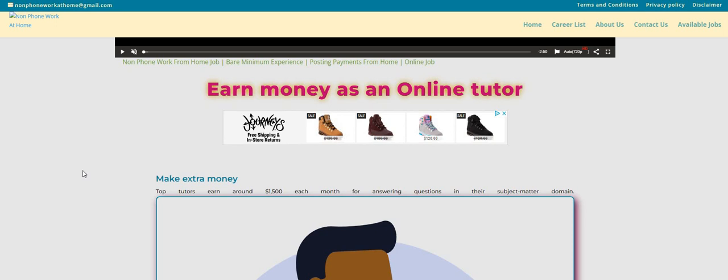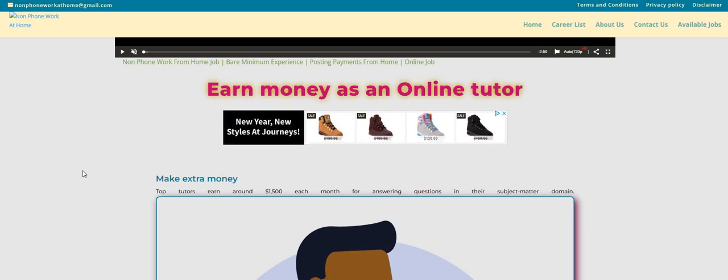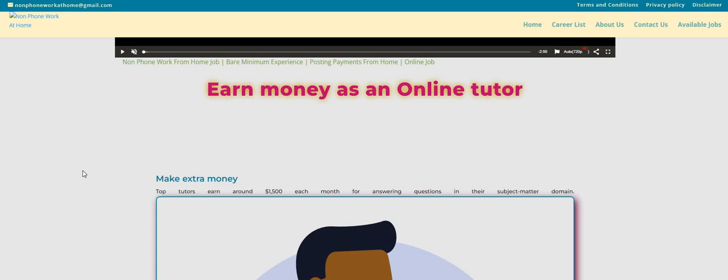The top tutors earn around $1,500 each month for answering questions in their subject matter domain. So this one, guys, you will be getting paid to answer questions. It could be a question about a math problem. It could be a question about English, whatever you think you are good in, whatever expertise that you can share with these students, then this could be a great opportunity for some of you guys to apply for this one.